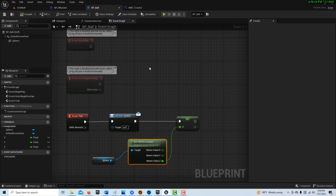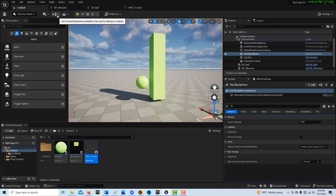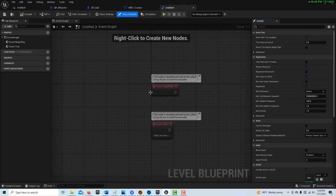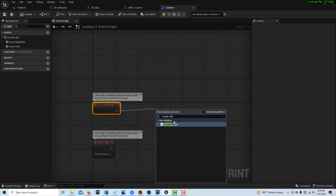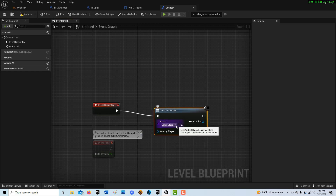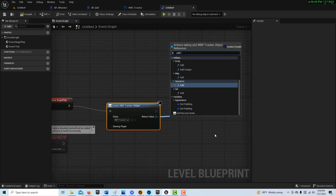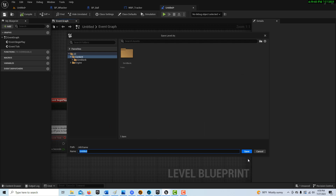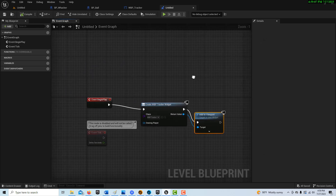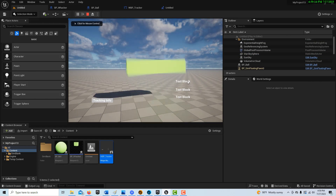Now we're going to shift over to the level blueprint and add our widget so we can see it. We'll click on Event Begin Play, go to Create Widget, set it to our WBP_Tracker, then go Add to Viewport. We'll save the whole thing.